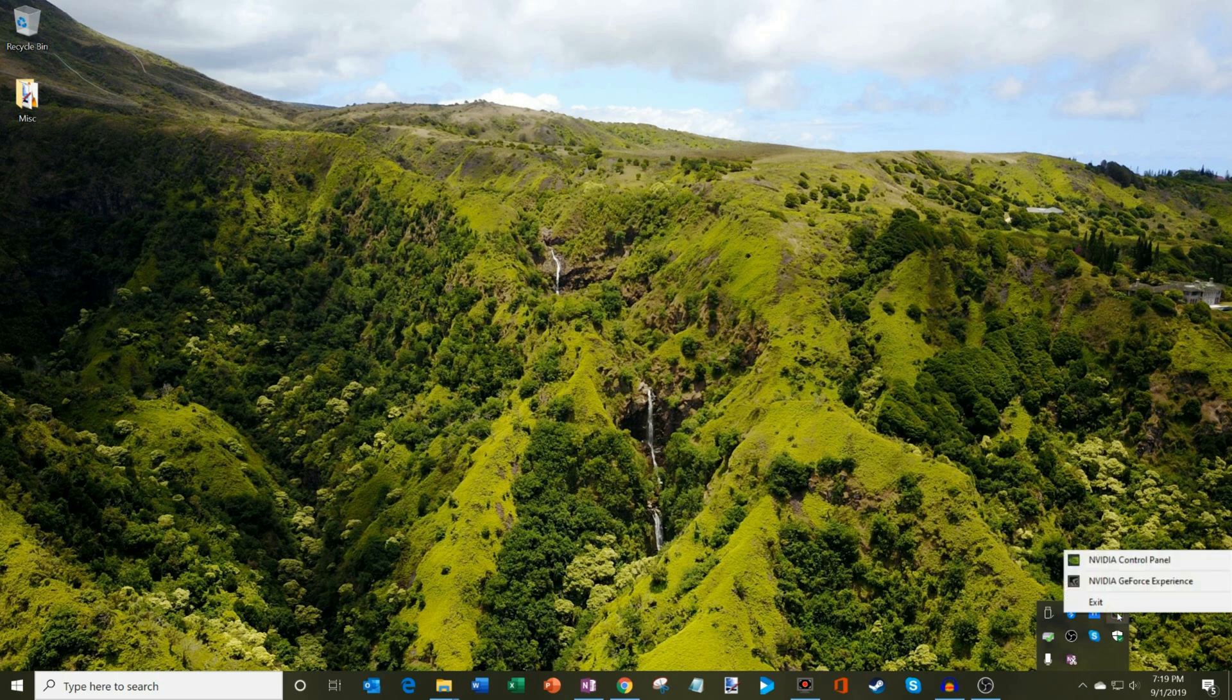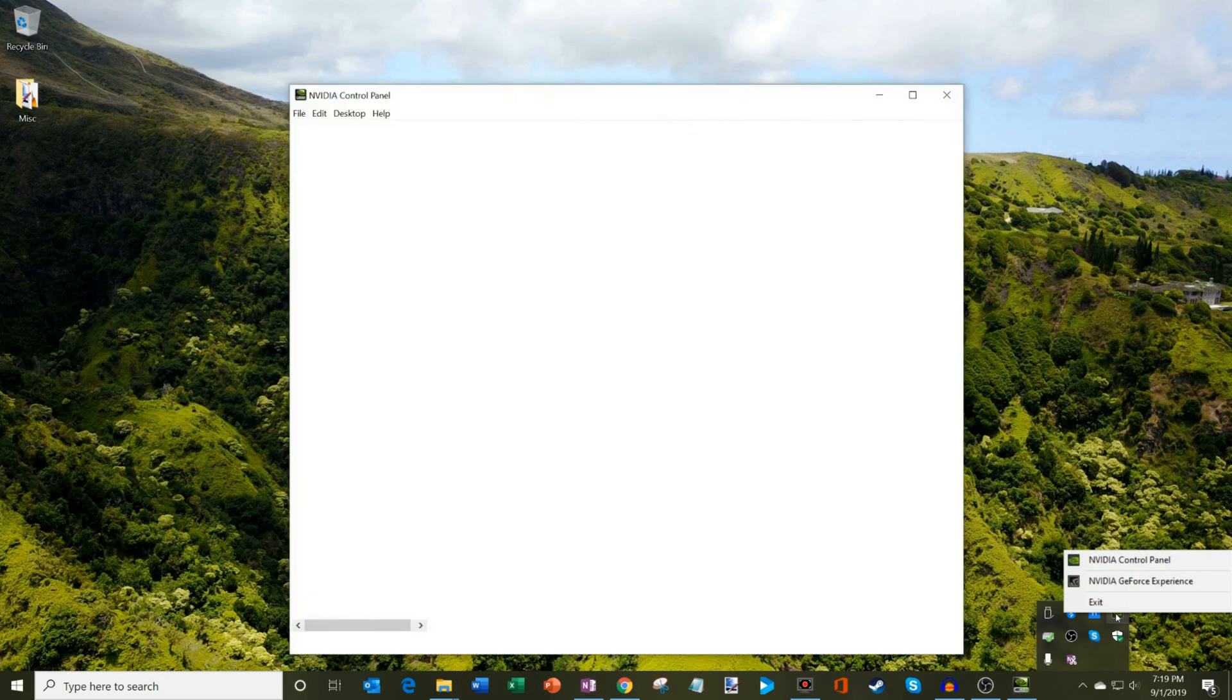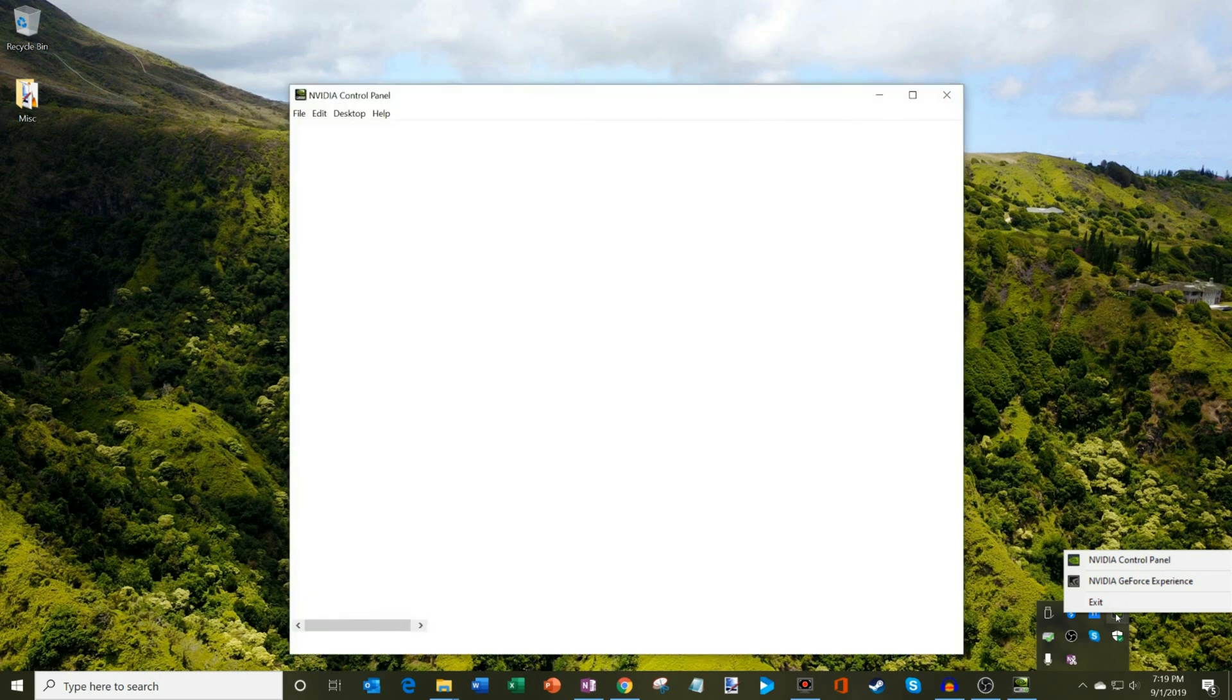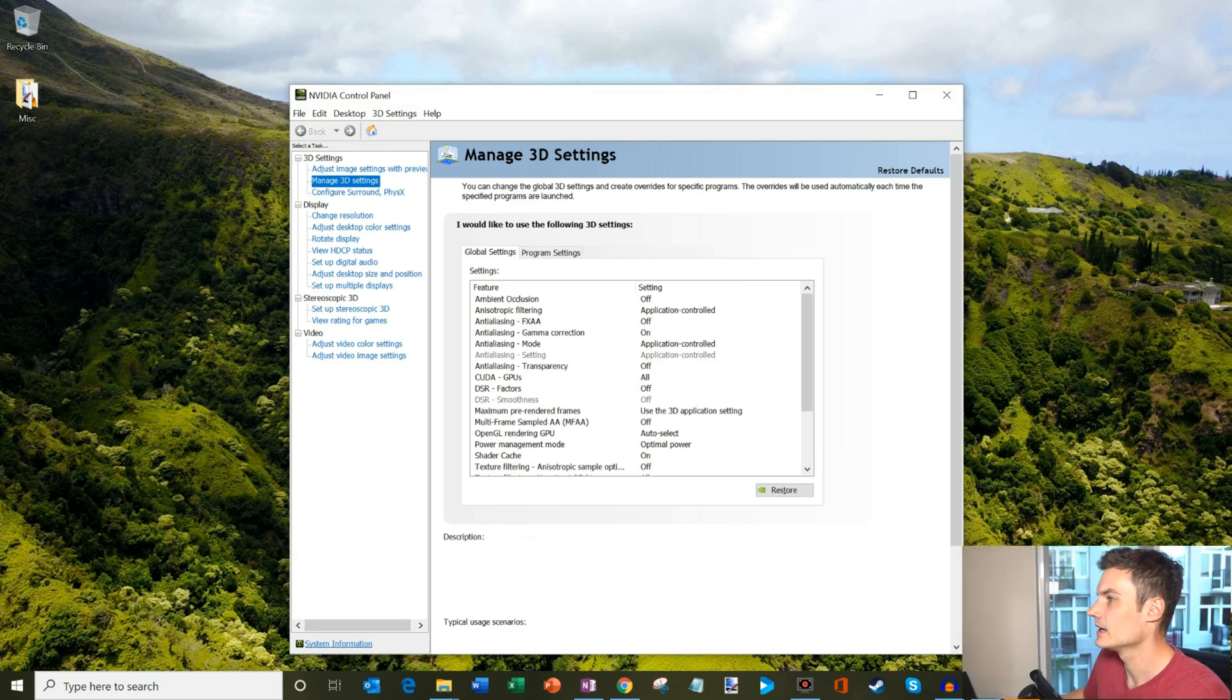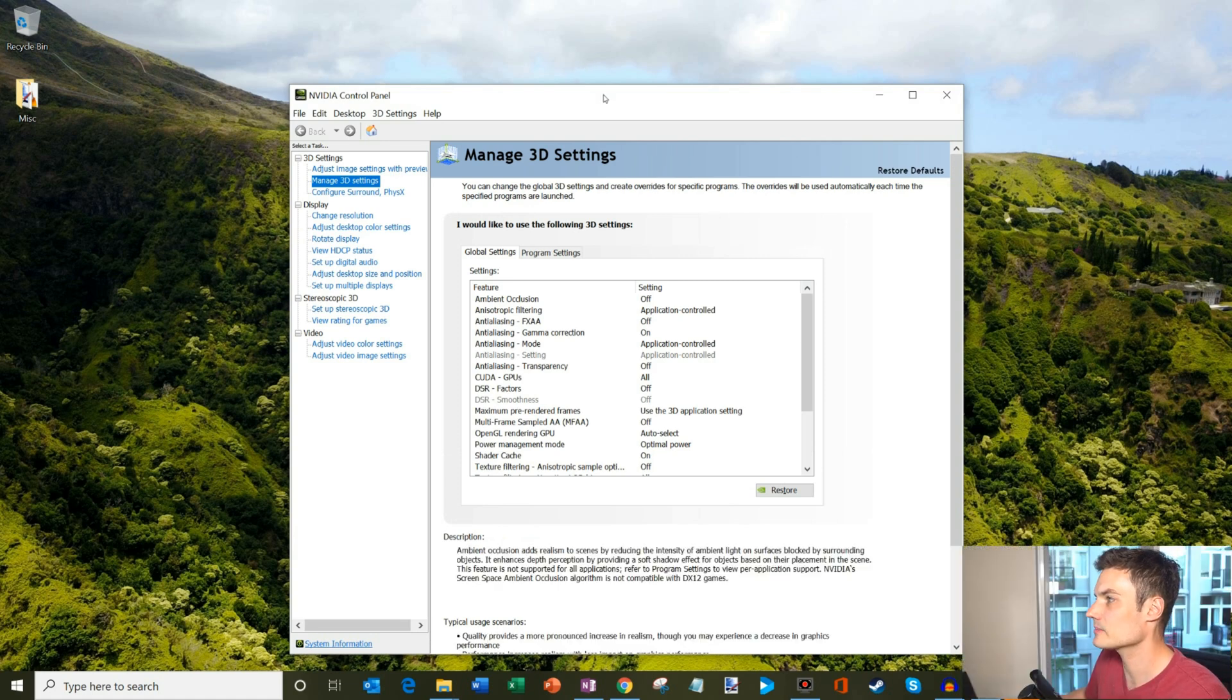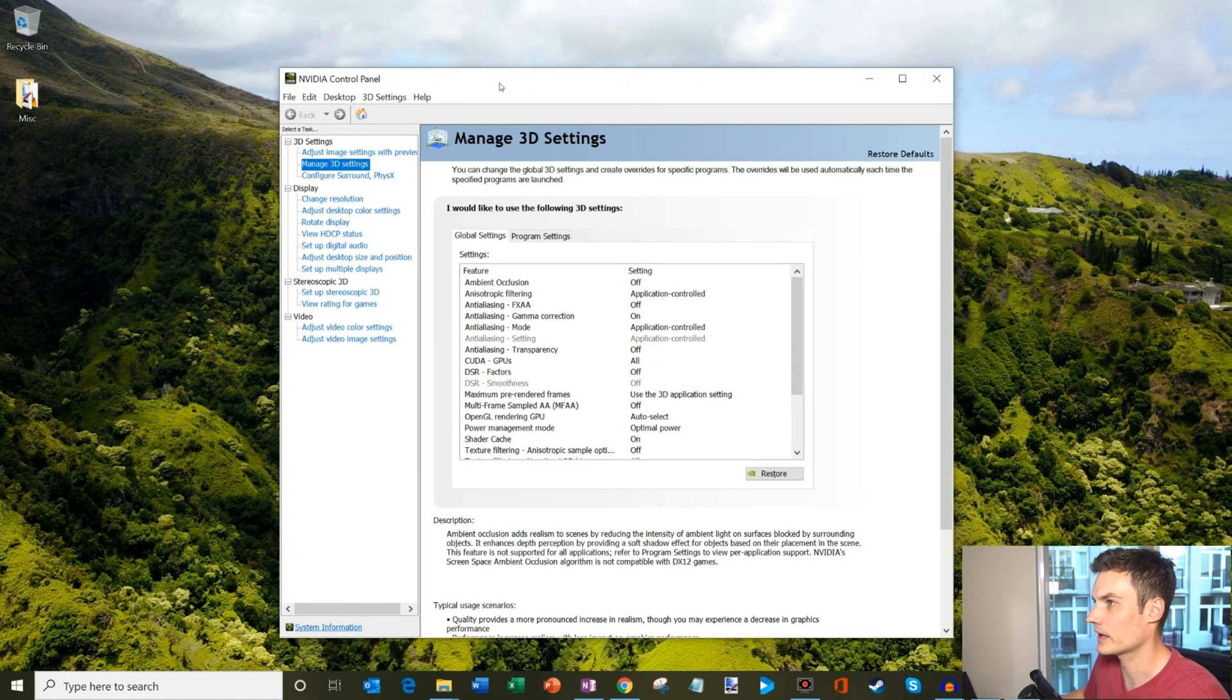Or you can also navigate to the NVIDIA control panel any other way you can get there, whether it's through your app menu, whether it's through Windows search. So here's my NVIDIA control panel.